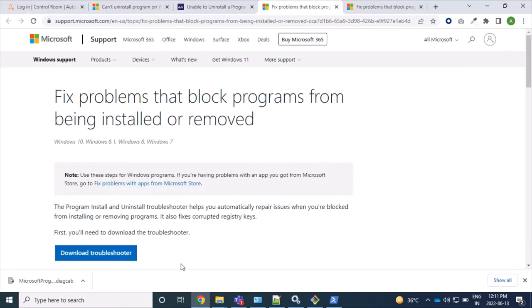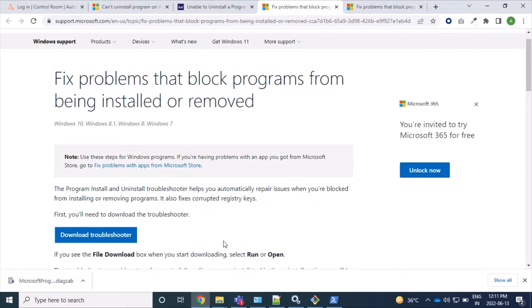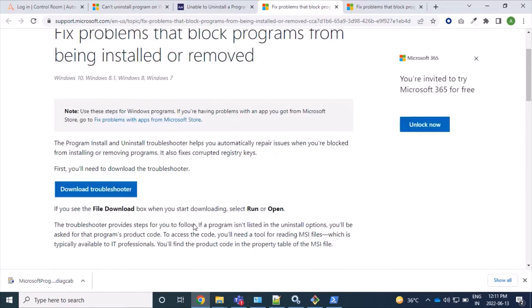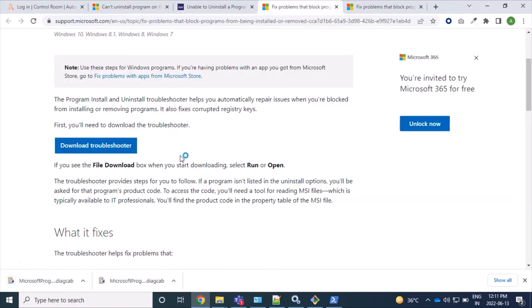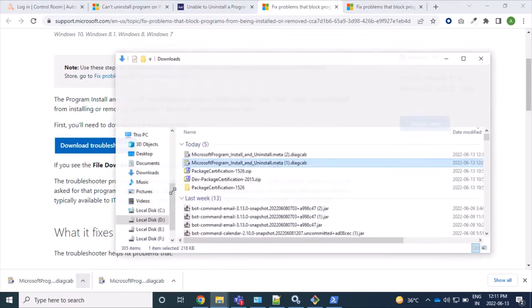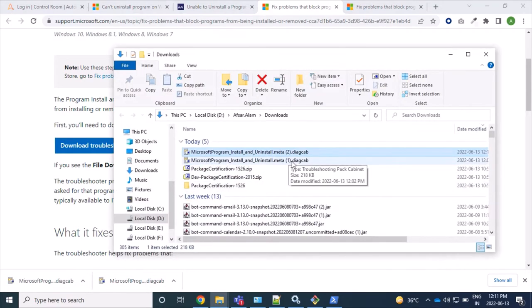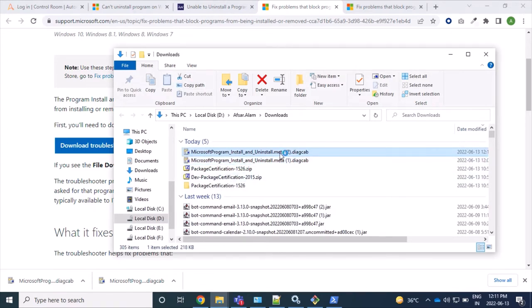So download troubleshooter. Yes, and here let's run this. So we will just double click on this.